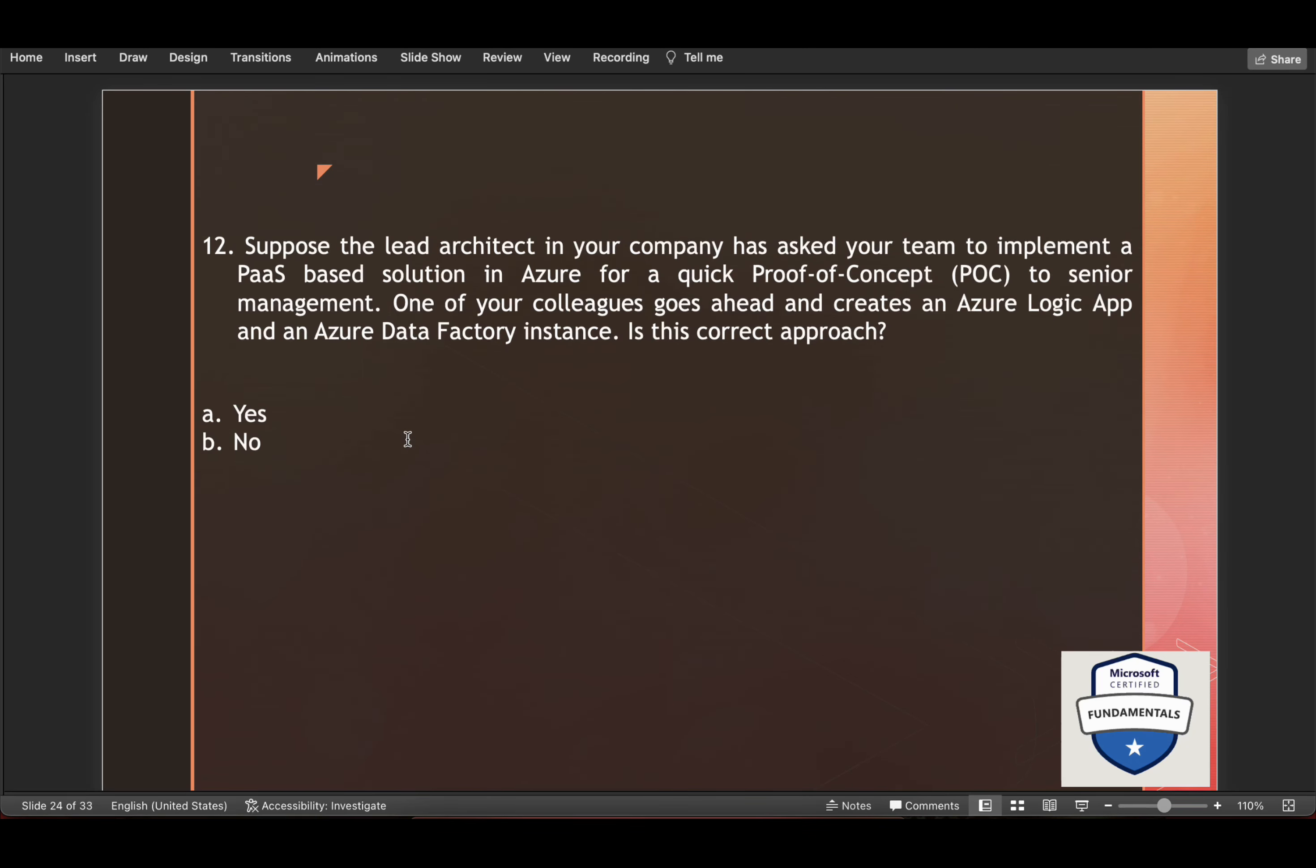Suppose the lead architect in your company has asked your team to implement a platform as a service based solution in Azure for a quick proof of concept to senior management. One of your colleagues goes ahead and creates an Azure Logic App and Azure Data Factory instance. Is this correct approach? So they have asked for platform as a service based solution for quick POC.